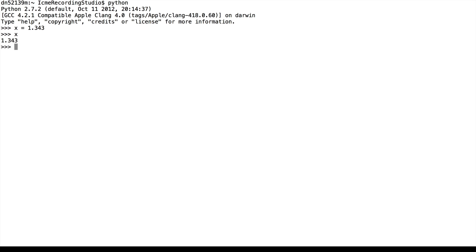Similarly, we can work with strings, which are a sequence of characters. Greeting is equal to Hi. See that greeting is a string. Strings are denoted by single quotes or by double quotes.